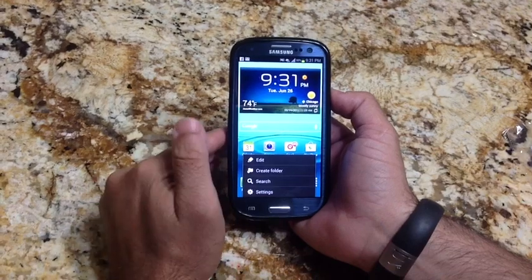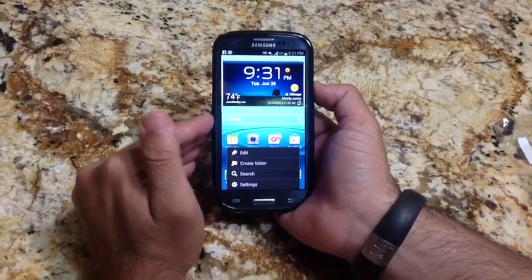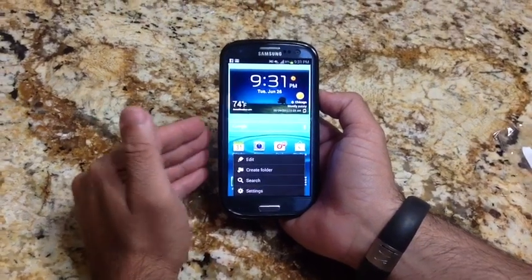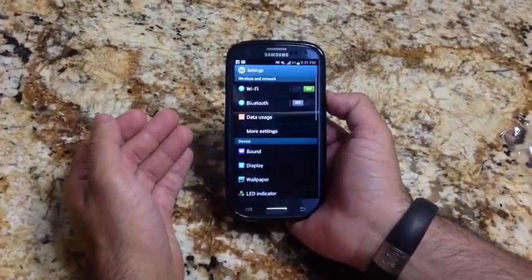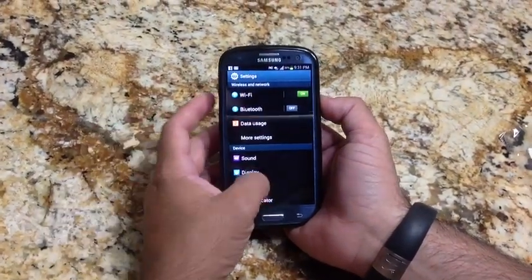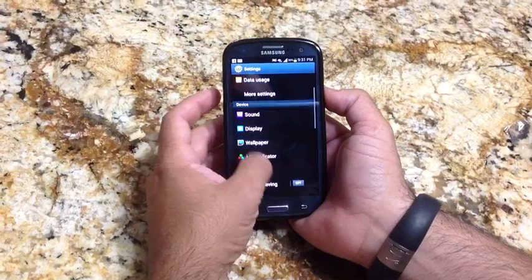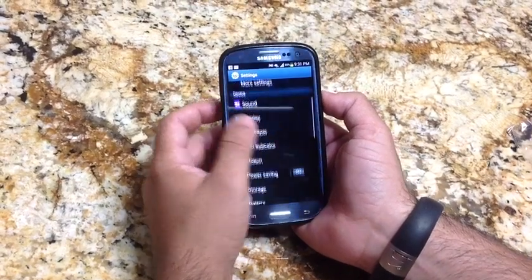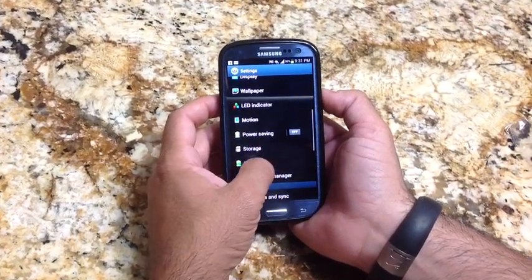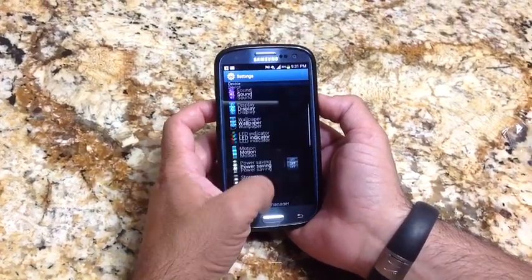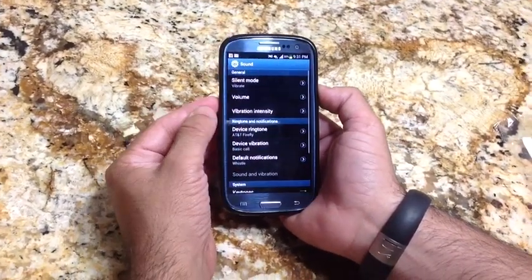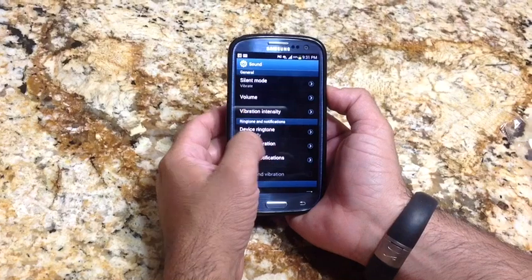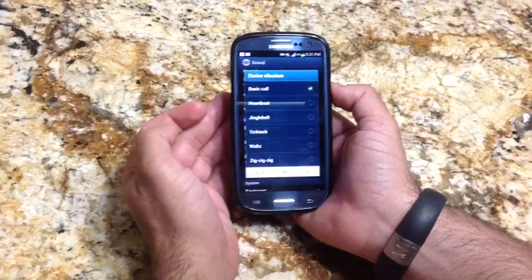You can assign a specific vibration pattern, just like you can do a special ringtone. So let's create one. What we're going to do is go into Sound, and when you go into Sound, you choose Device Vibration.